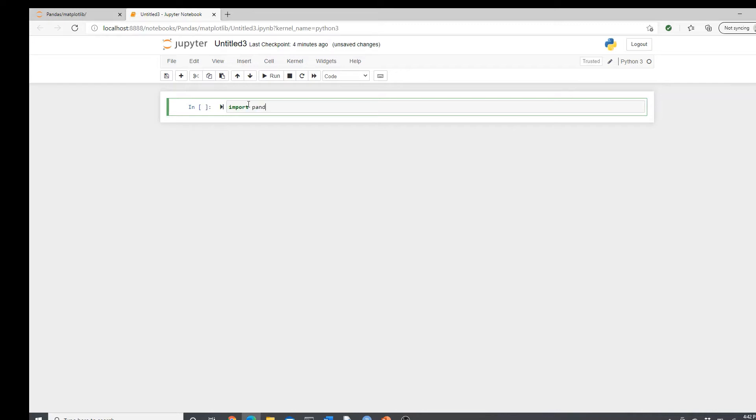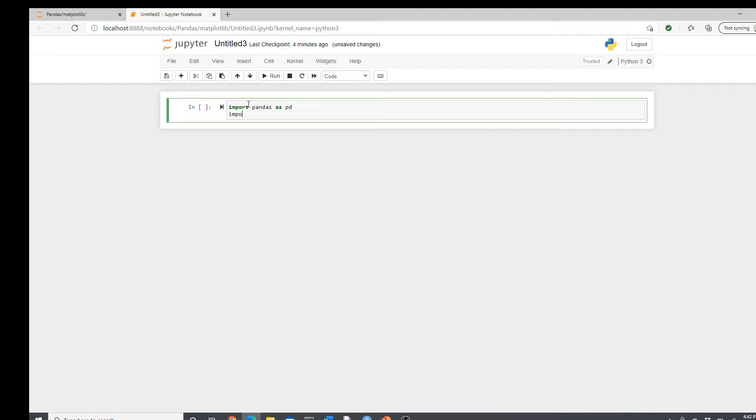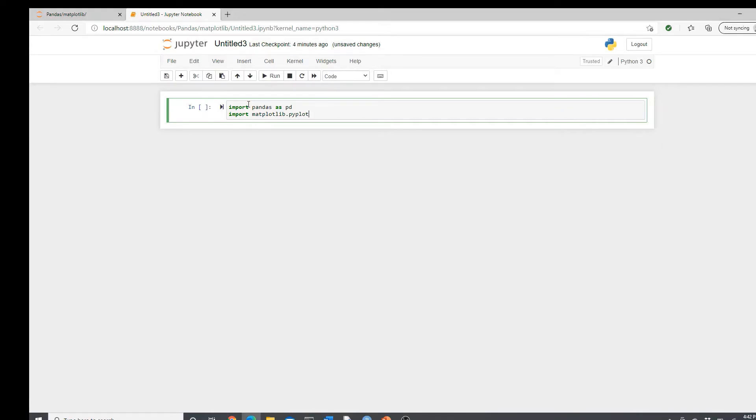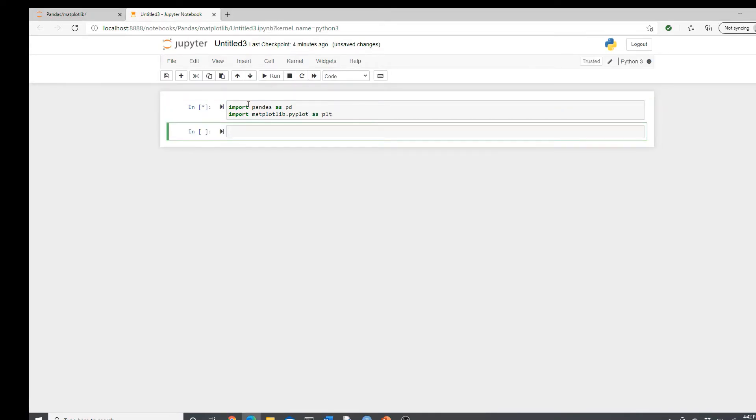Import pandas as pd and import matplotlib.pyplot as plt.